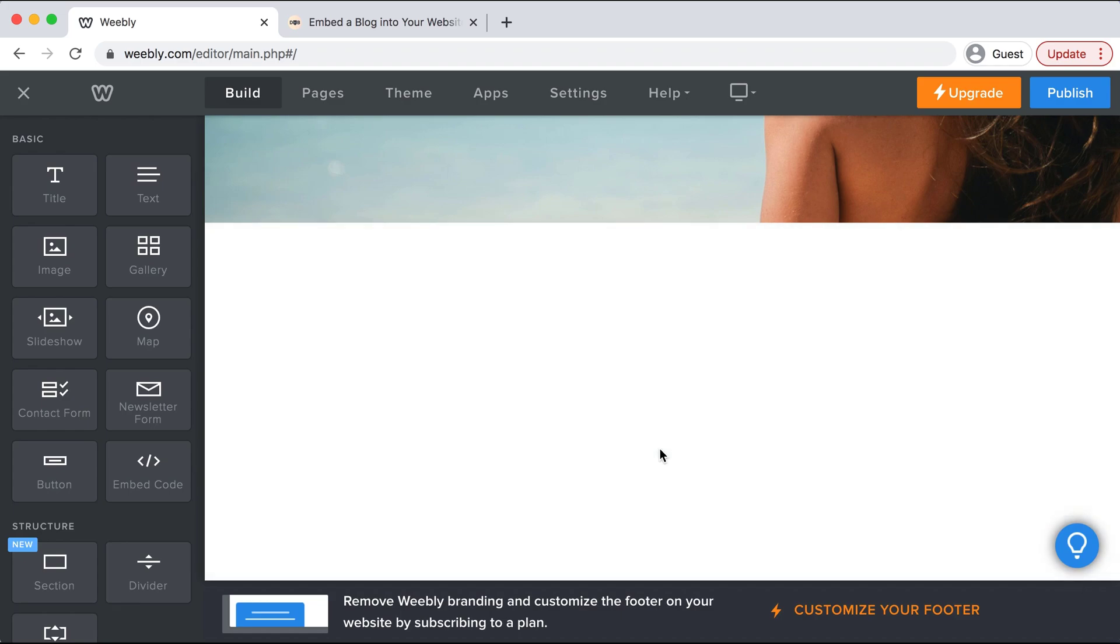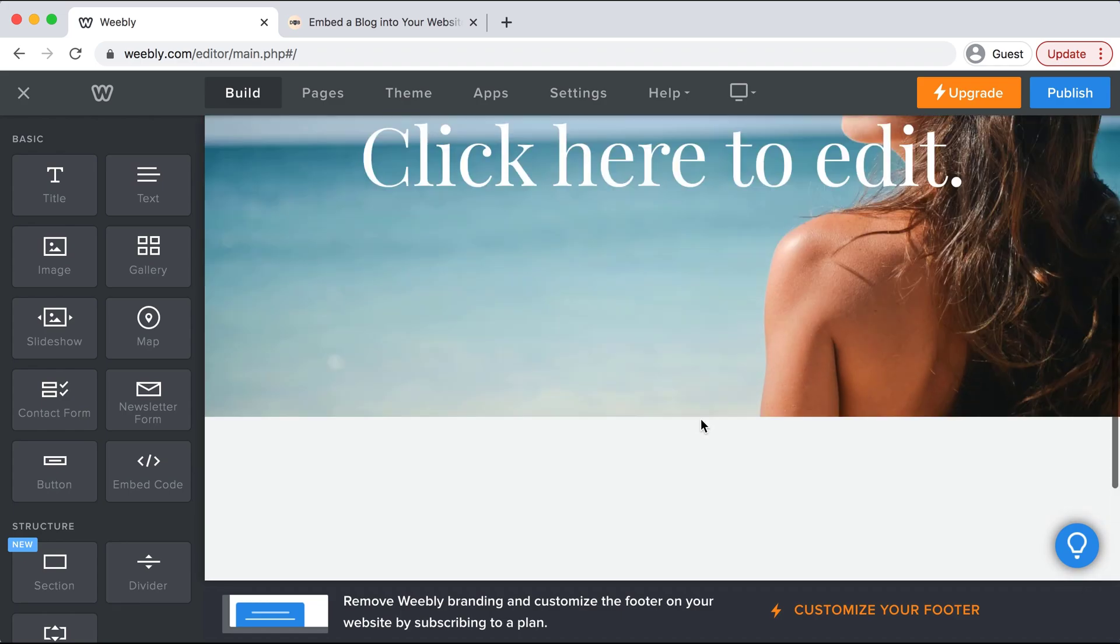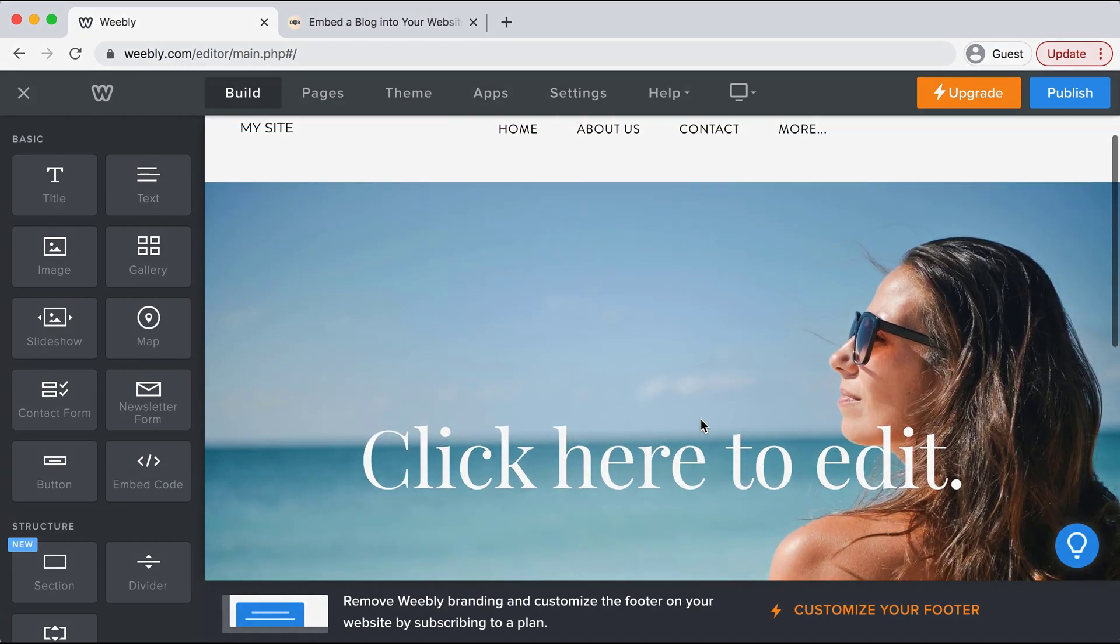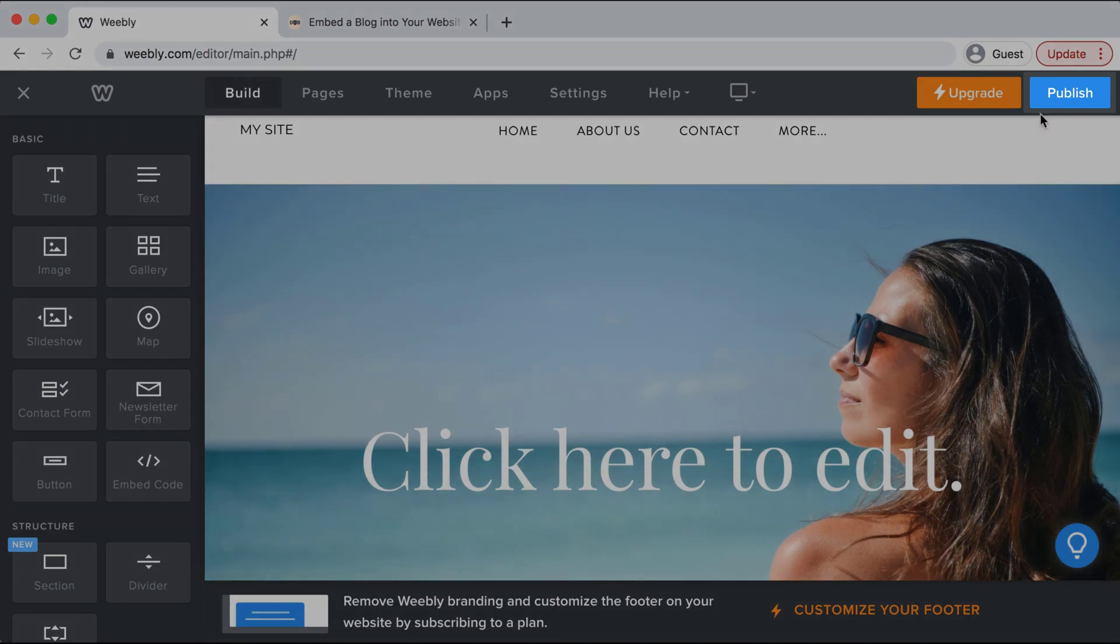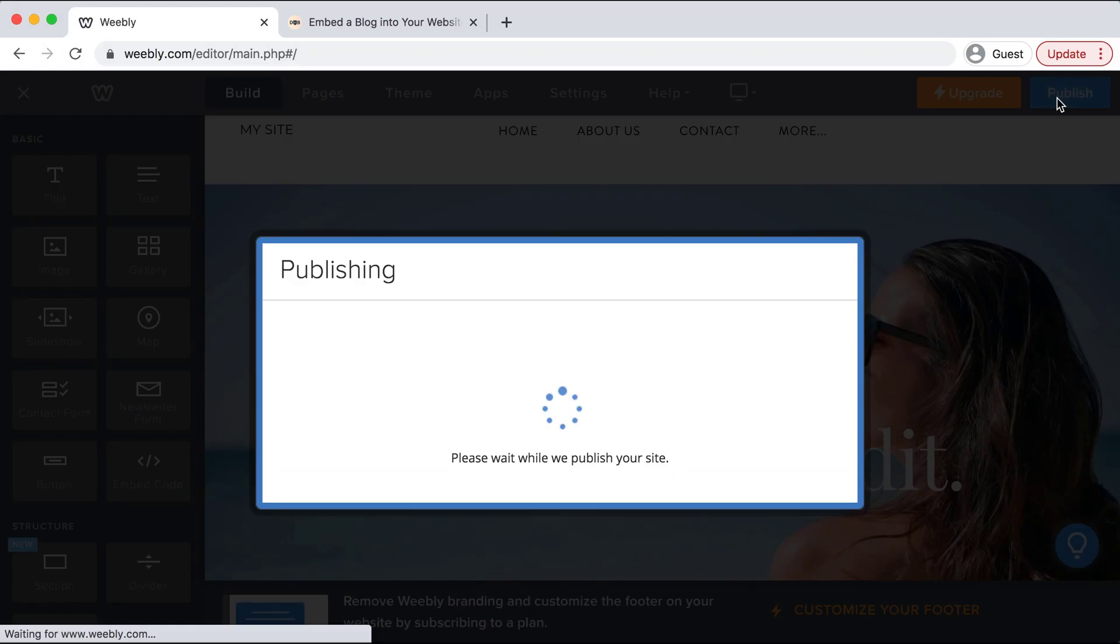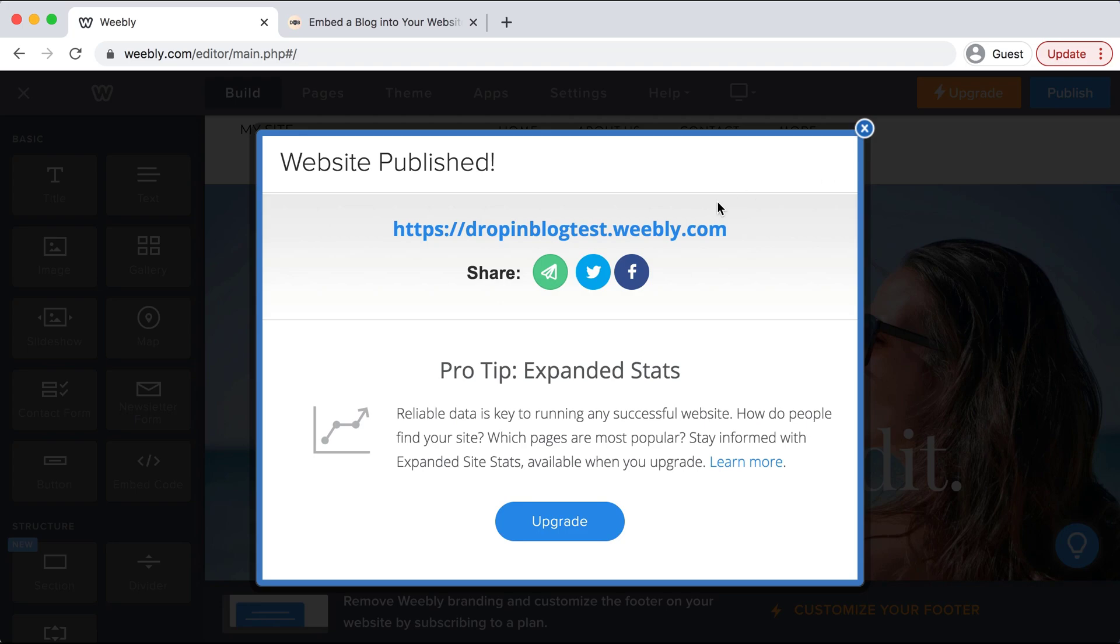Now we'll go and select publish on the top right corner and our new page is publishing.